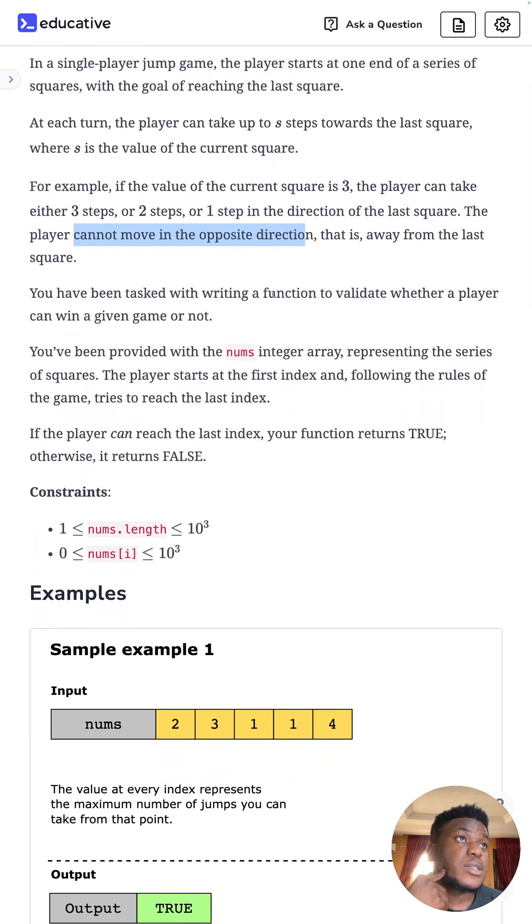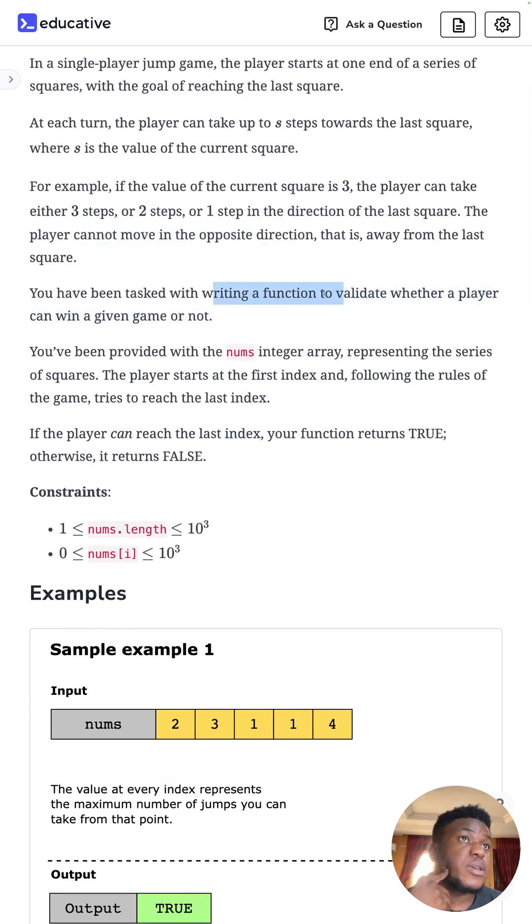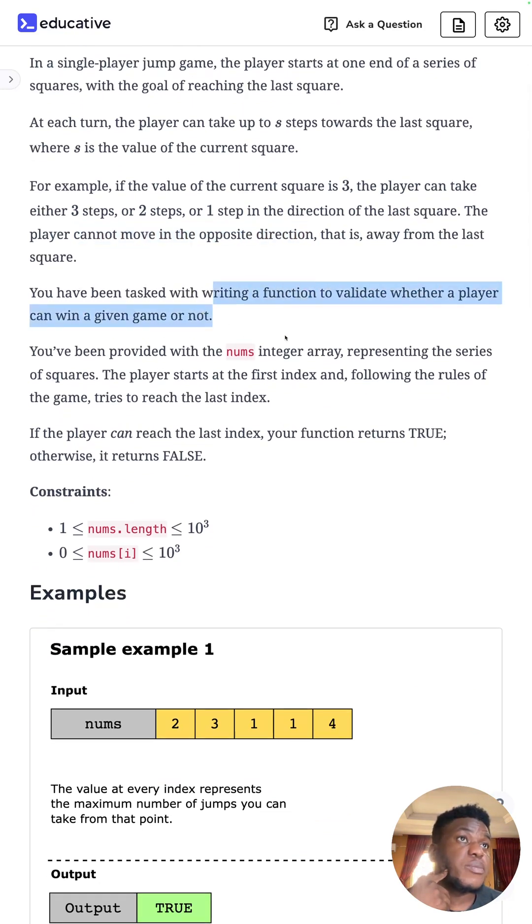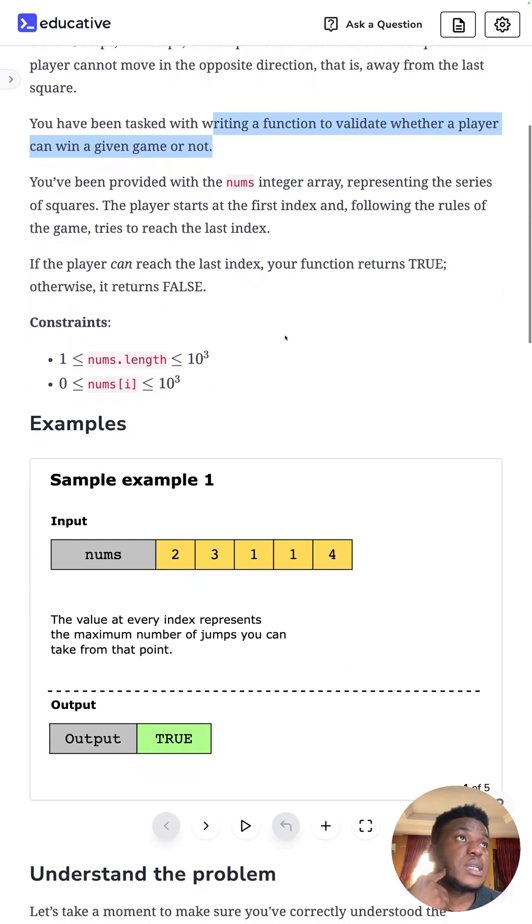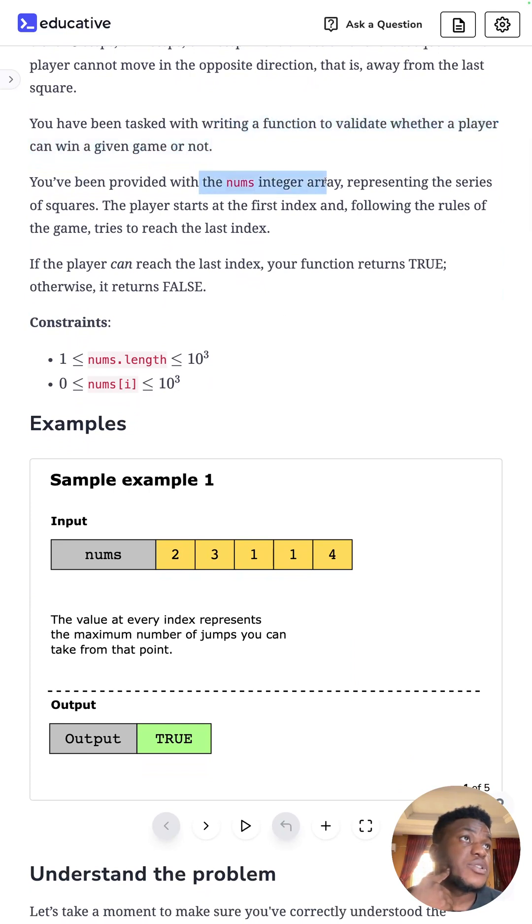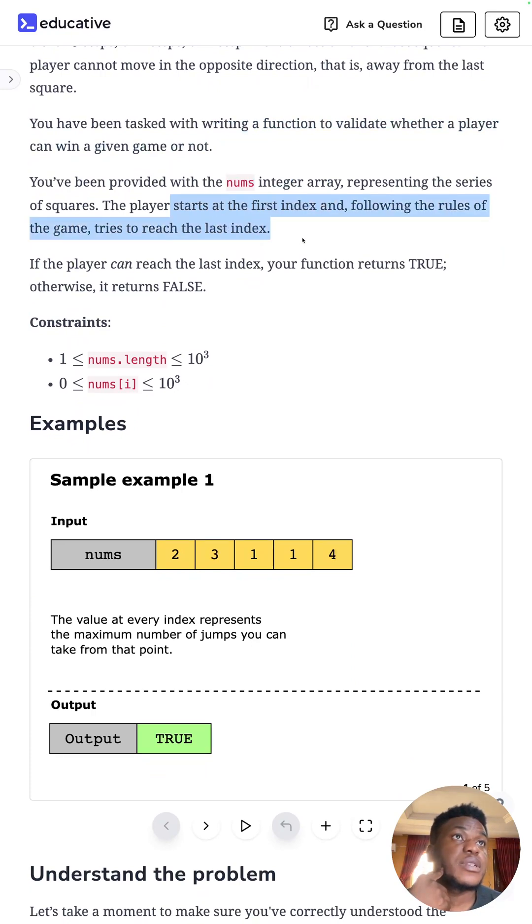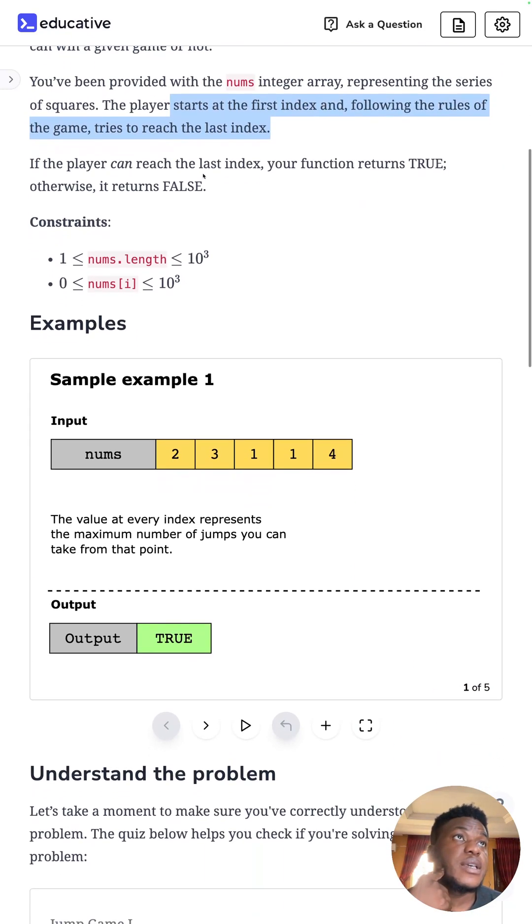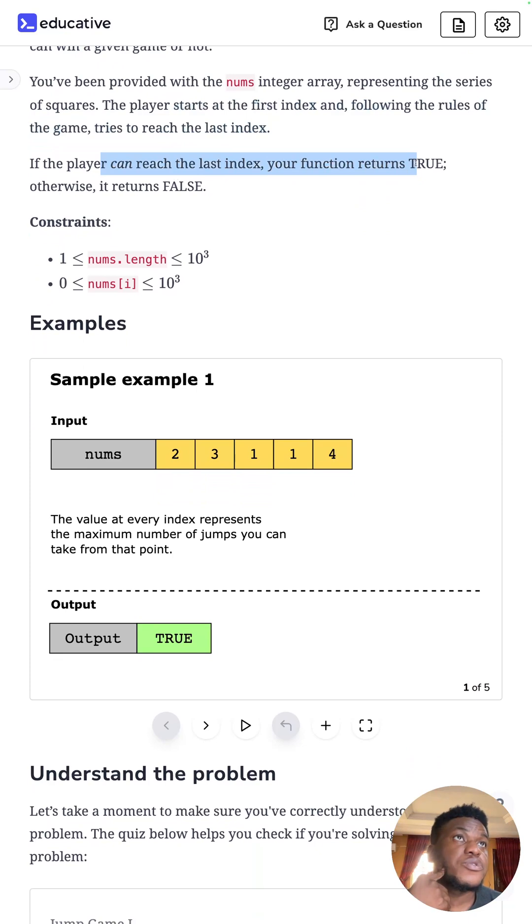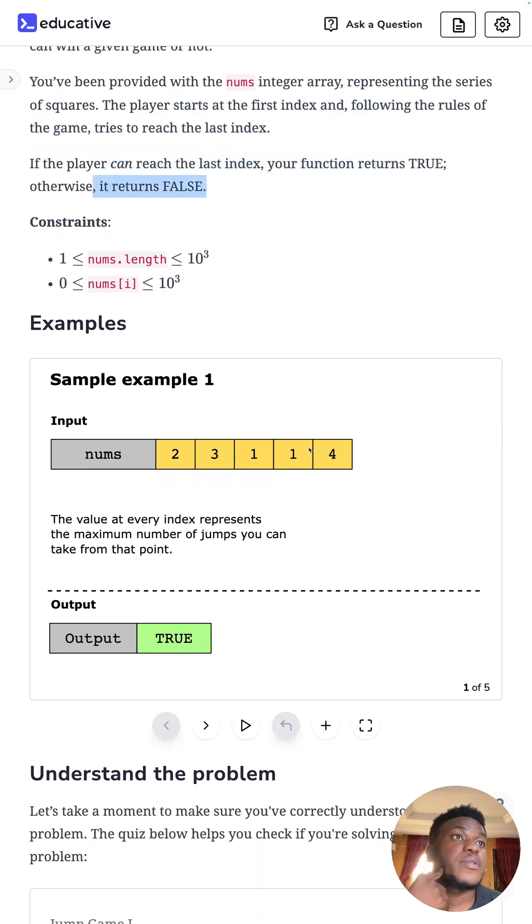So our task is to write a function that can check whether a player can win the game or not. And we have a nums integer array representing a series of squares to start at first index and following the rules of the game, they try to reach the last index. If they can reach the last index true, return true, otherwise return false.